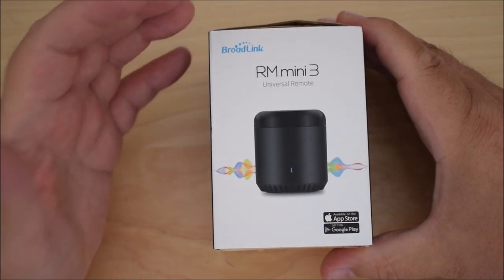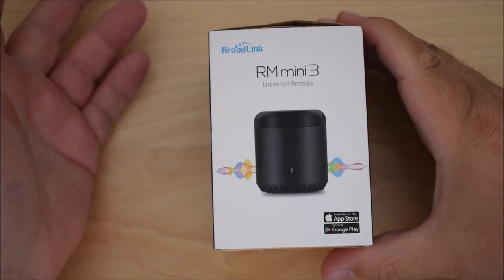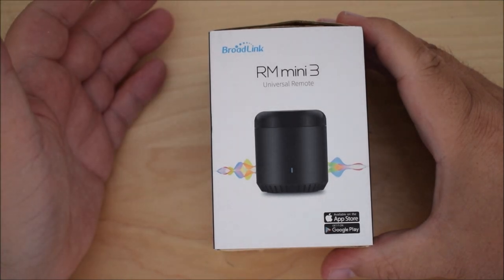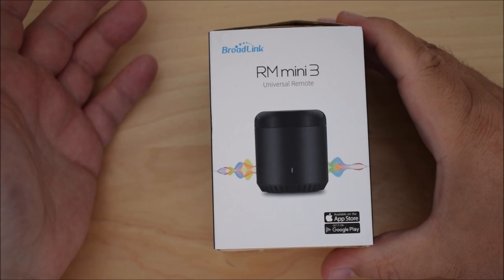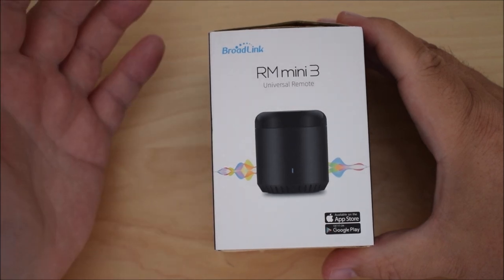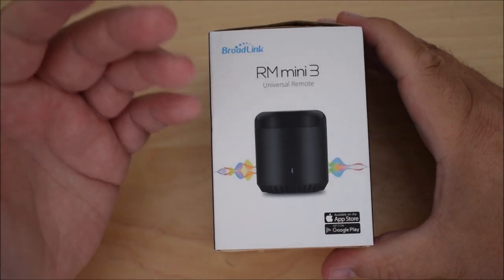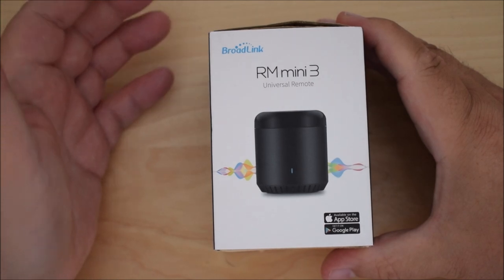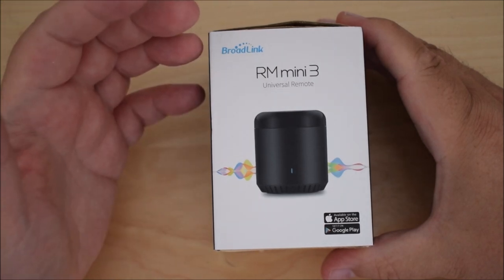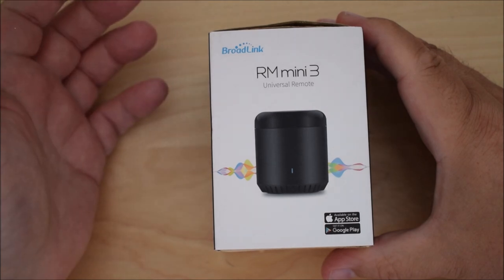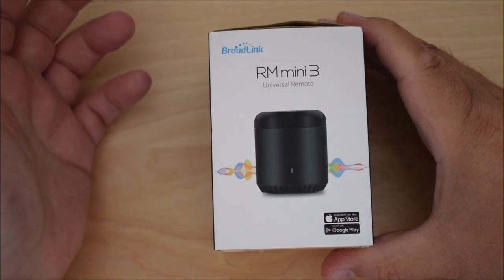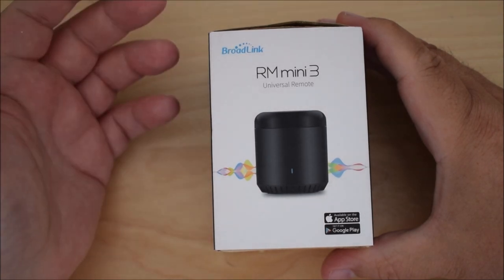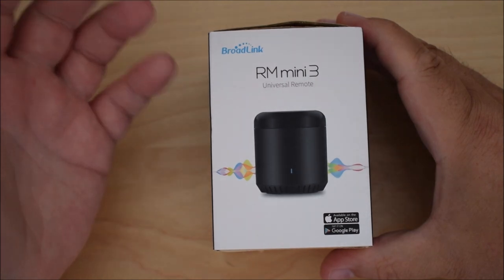If you think of things like your television or your DVD player, your overhead projector, or a fan, something like that that uses an infrared remote control currently, you can connect this to your Google Home device or an Alexa device and be able to control it via voice command that way.